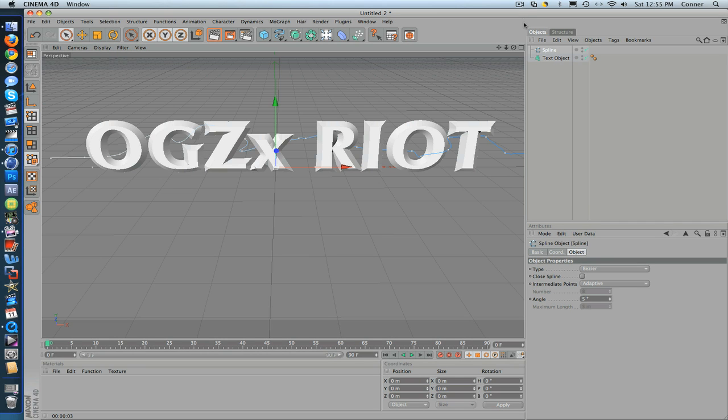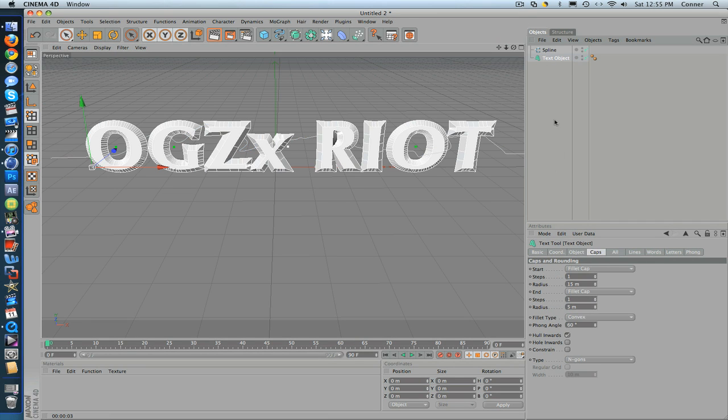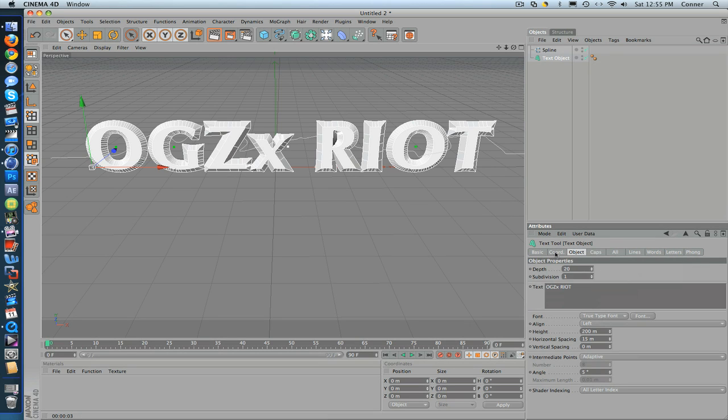I added some fillet cap to the text by the way. If you thought something was different, I put 15 for the top one and 5 for the bottom one. But you don't really have to do that, I just did it because it makes it look better.